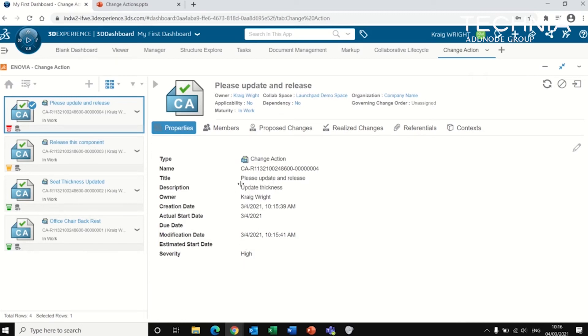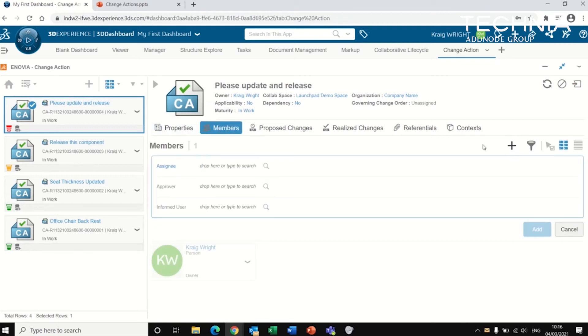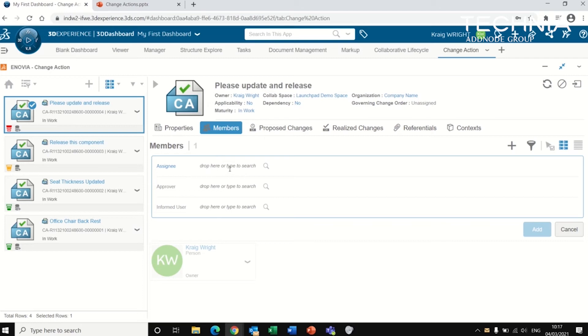So the second method that we're referring to whilst using a change action to release components is that you can assign members to the change action. So here we can add as many members as we like. I can either add them as assignees so that they are informed that there's action that is required by them to make the modifications to the components.